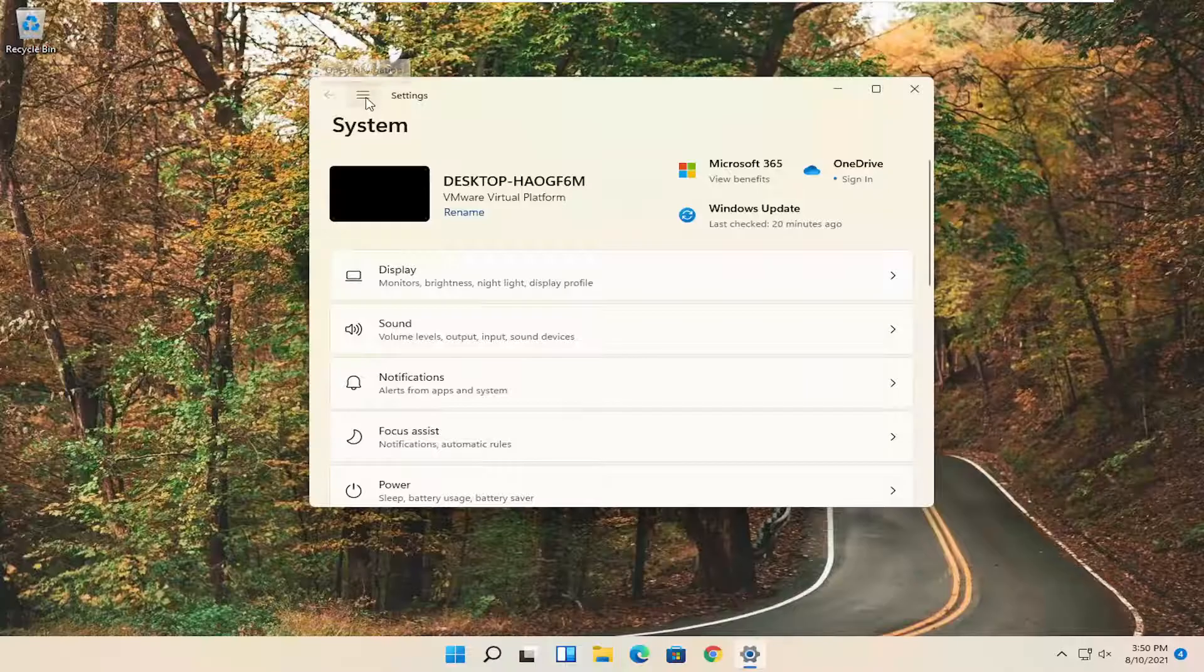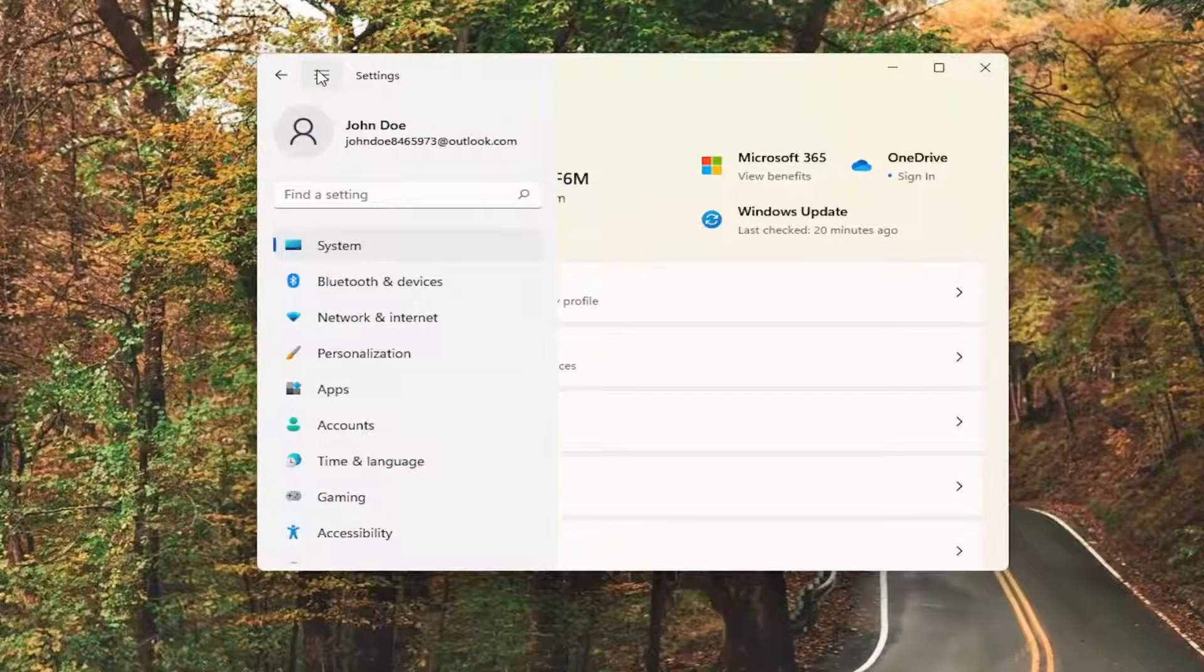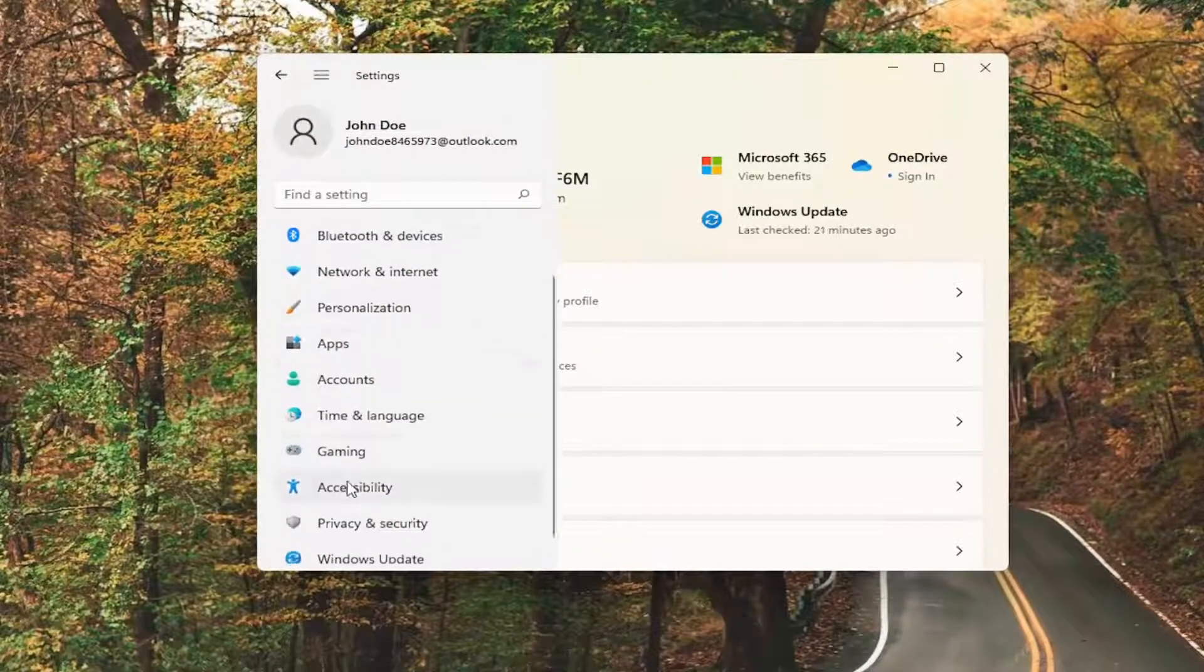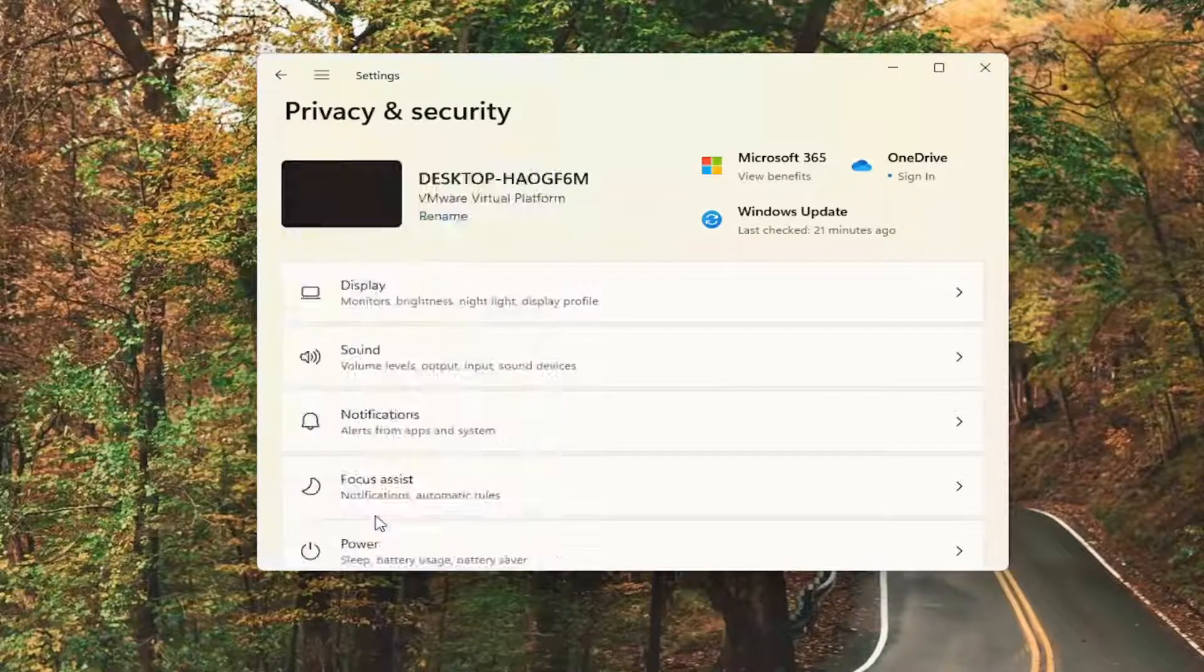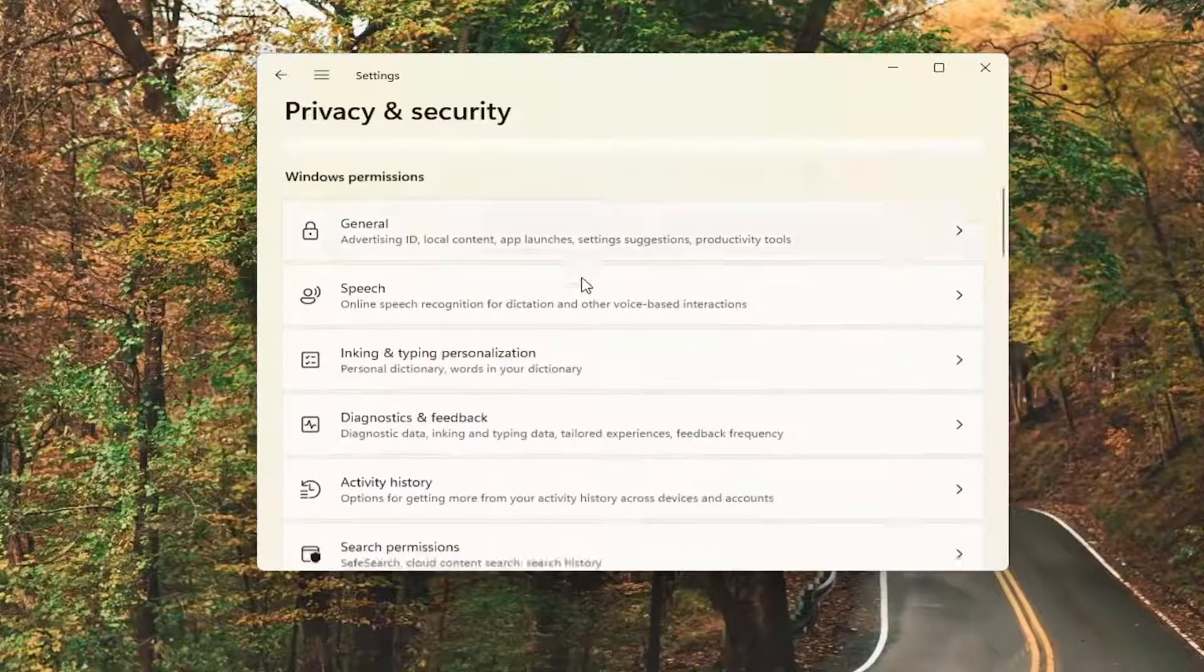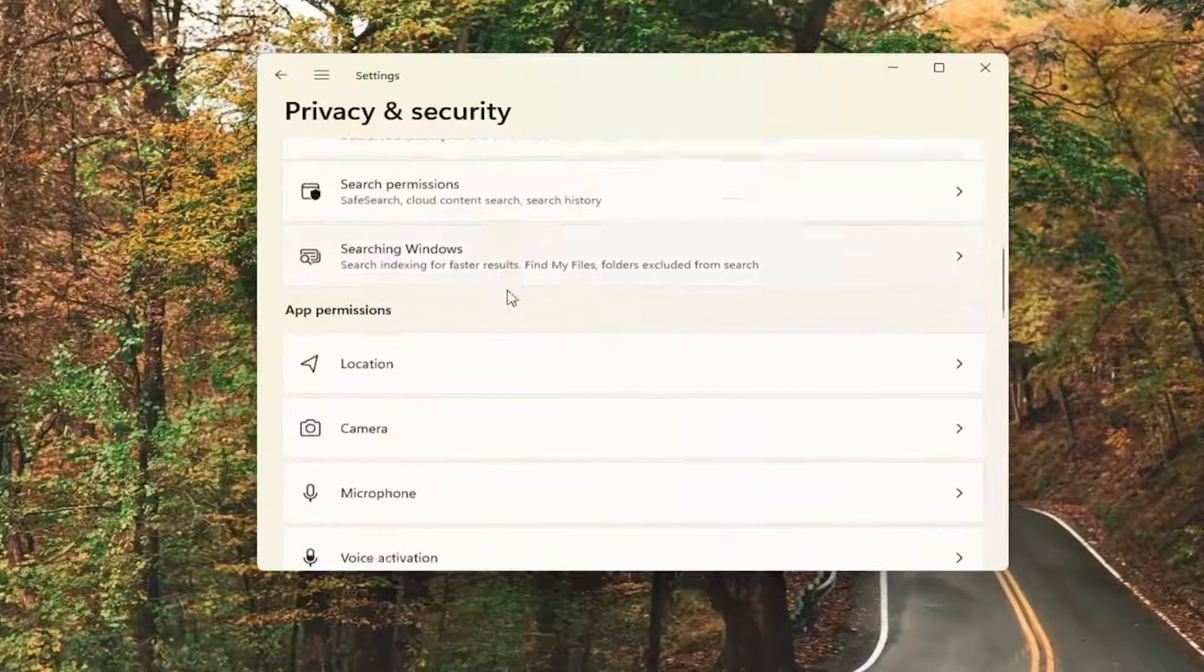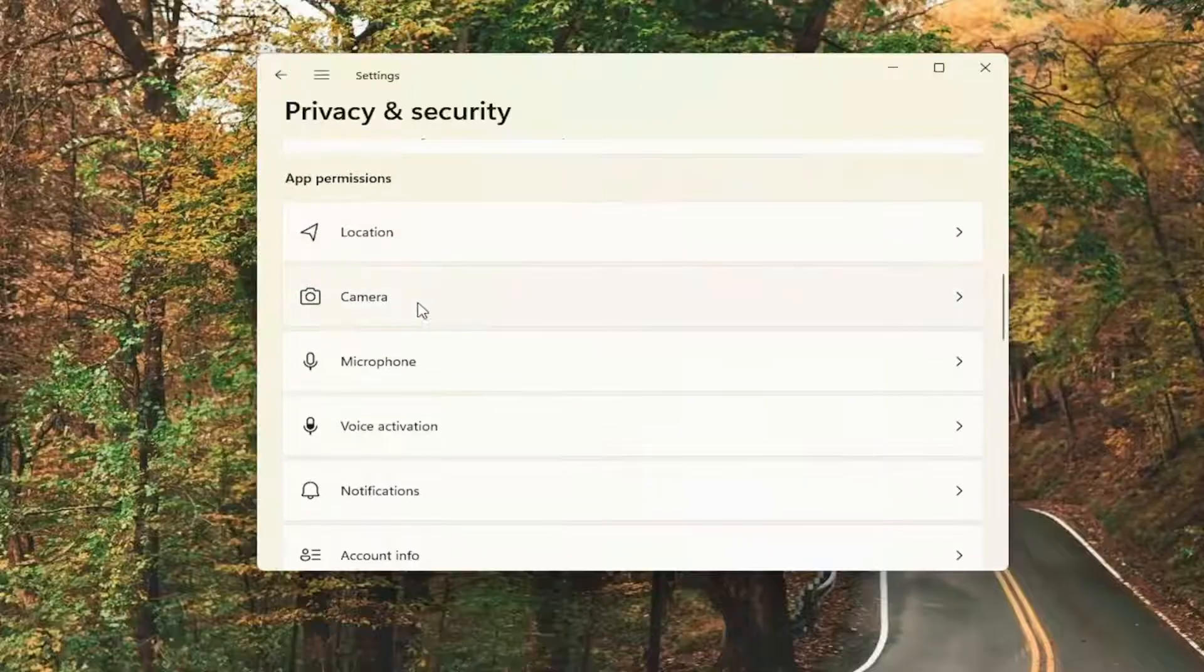Select the navigation icon up at the top left corner. On the left side, you want to go down and select privacy and security. Then on the right side, you want to go down underneath app permissions and select camera.